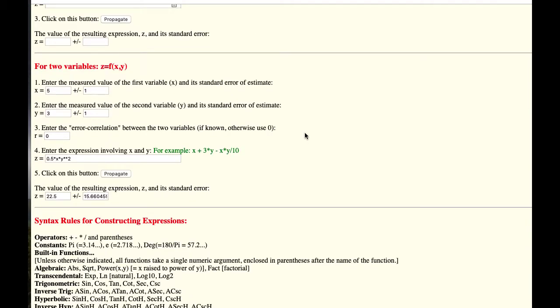So let's say you wanted to work out the kinetic energy, half mv squared, and you had a mass of five plus or minus one kilograms and the velocity of three plus or minus one meter per second.